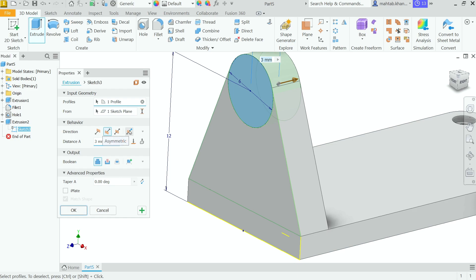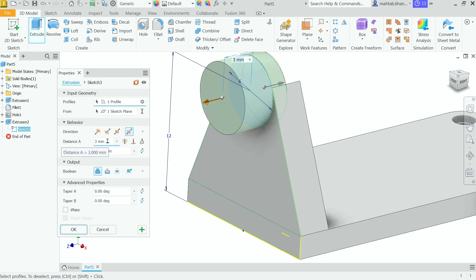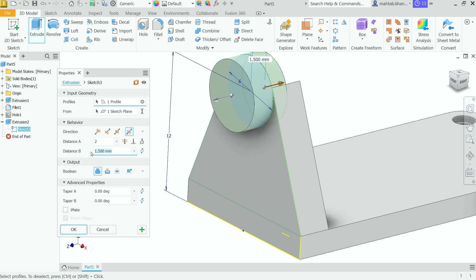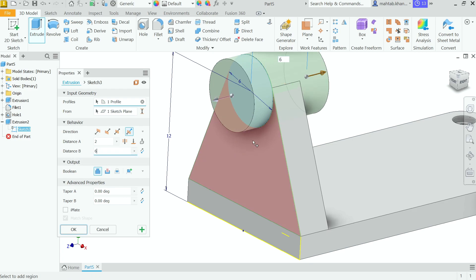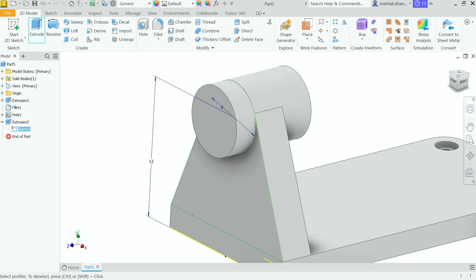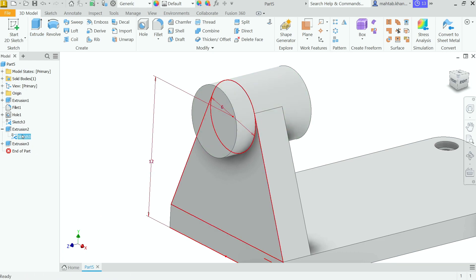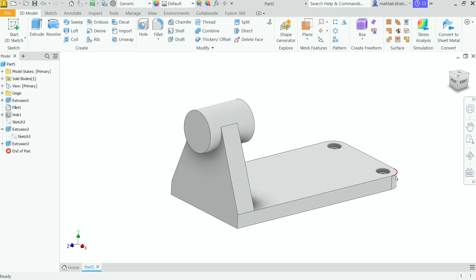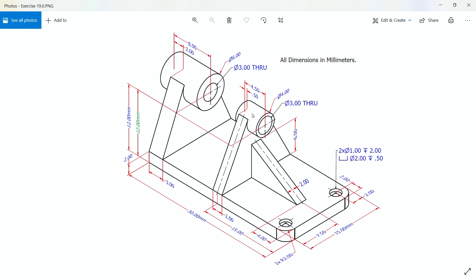Now Extrude again — this time select the circle profile. For direction, choose Asymmetric. The first direction is 2mm and the second direction is 6mm. Look: 2mm in one direction, 6mm in the other direction. Click Add and then OK.